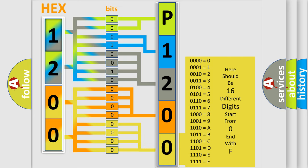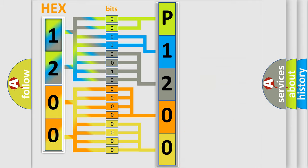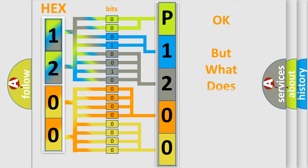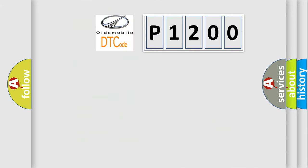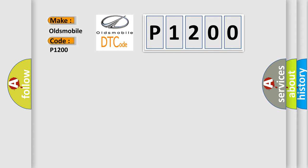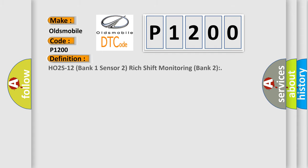We now know in what way the diagnostic tool translates the received information into a more comprehensible format. The number itself does not make sense to us if we cannot assign information about what it actually expresses. So, what does the diagnostic trouble code P1200 interpret specifically for Oldsmobile car manufacturers? The basic definition is: HO2S12 bank 1 sensor 2 rich shift monitoring bank 2.